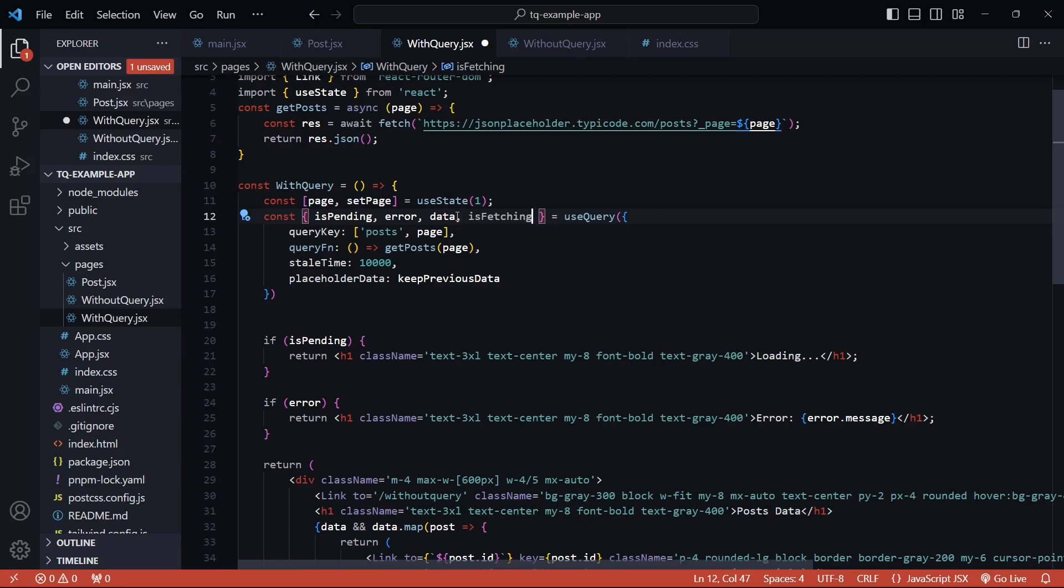That actually is the main difference between isPending and isFetching. Anytime the cache is empty and it gets loaded with data, the pending state will change. But when the cache is full and then there's a fetch call for whatever reason, the fetching state will change. So the fetching state will pretty much always give you accurate information of data being fetched at the beginning and also for any subsequent request.